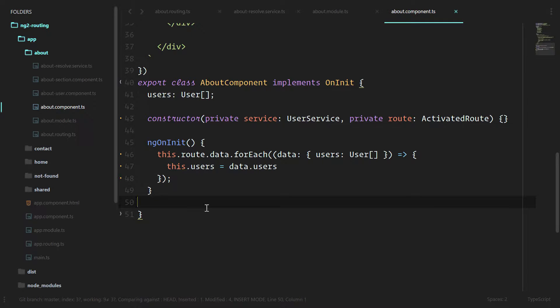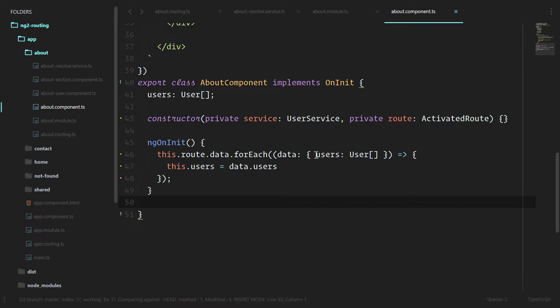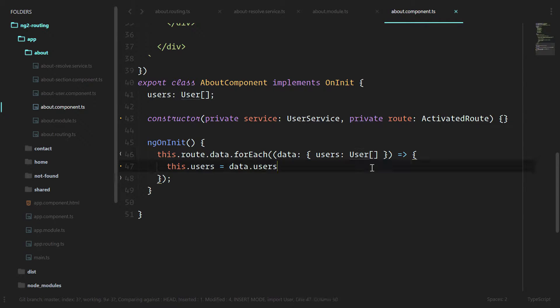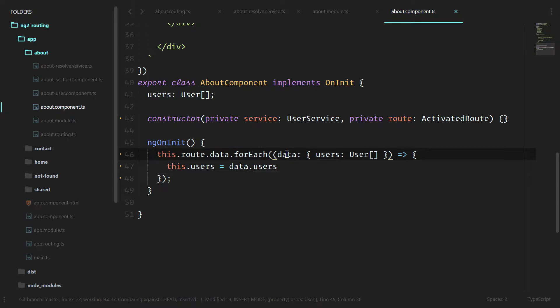This is really cool because now we have self-documenting code, which is really what TypeScript likes to promote. We have data and we can easily see that, hey, this data will always come in as users, which is an array of users. That way, if anybody else comes into our application to work on it, they'll know what comes out of this data section.